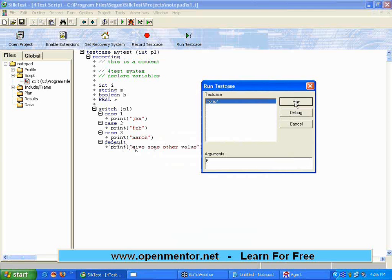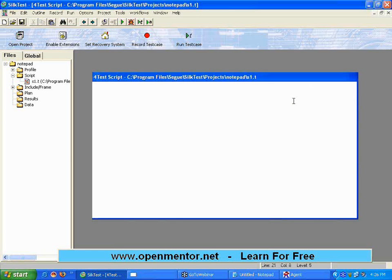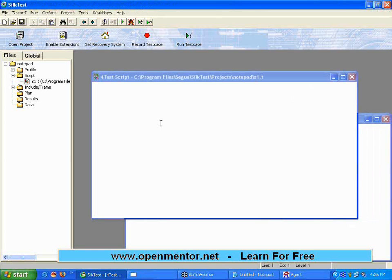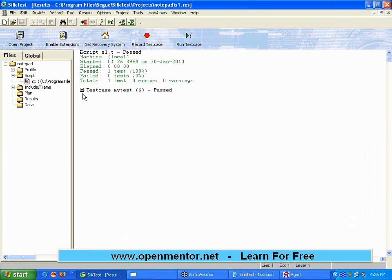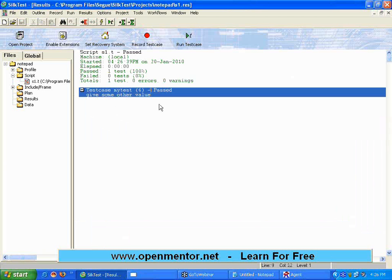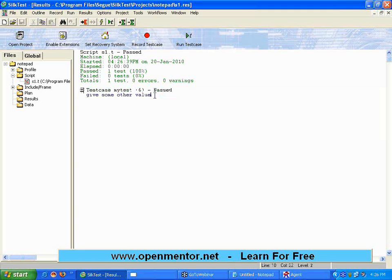Now if I execute it once more, I am executing it, I am giving a value of 6. That means p1 becomes 6. P1 is not equal to 1, it's not equal to 2, it's not equal to 3, it executes the default class. Now when I run it, opens up the result file. I am moving to the result file, it shows this is the result because the value that we passed is not in any of the case statements, so it takes to the last default.